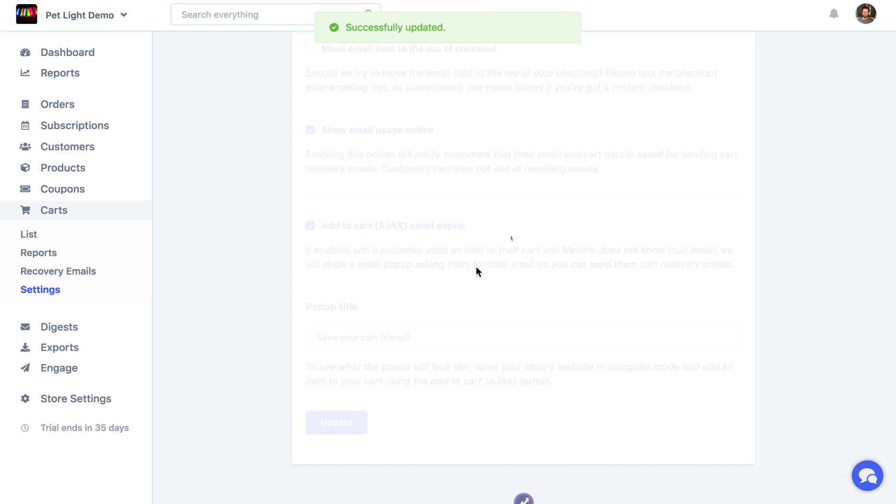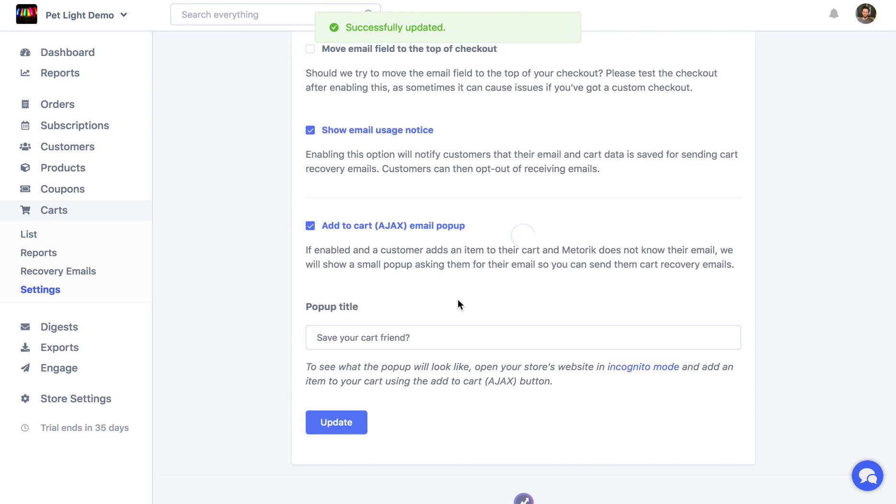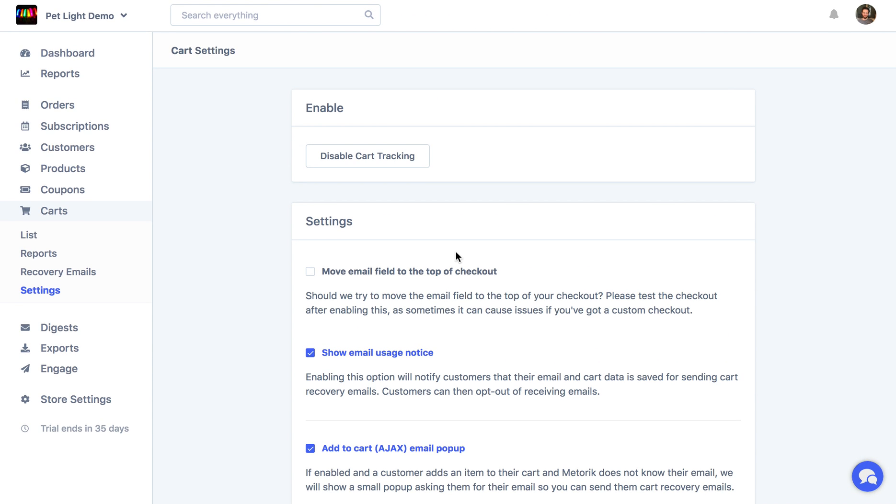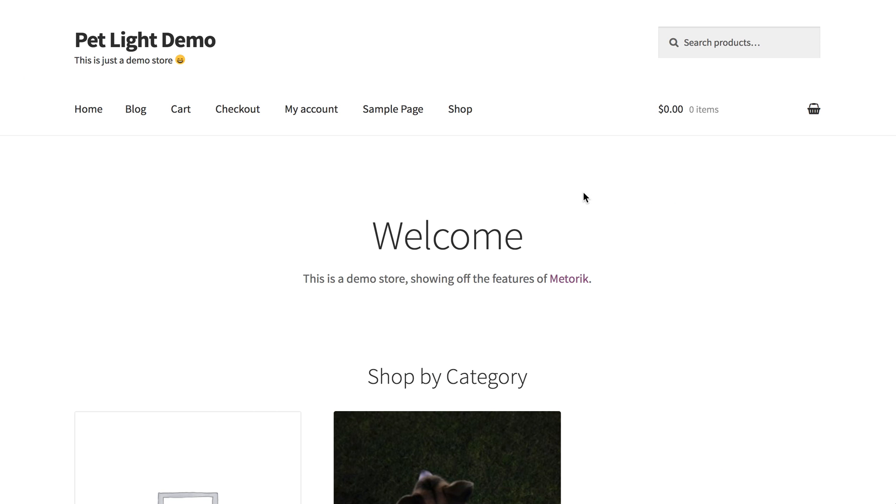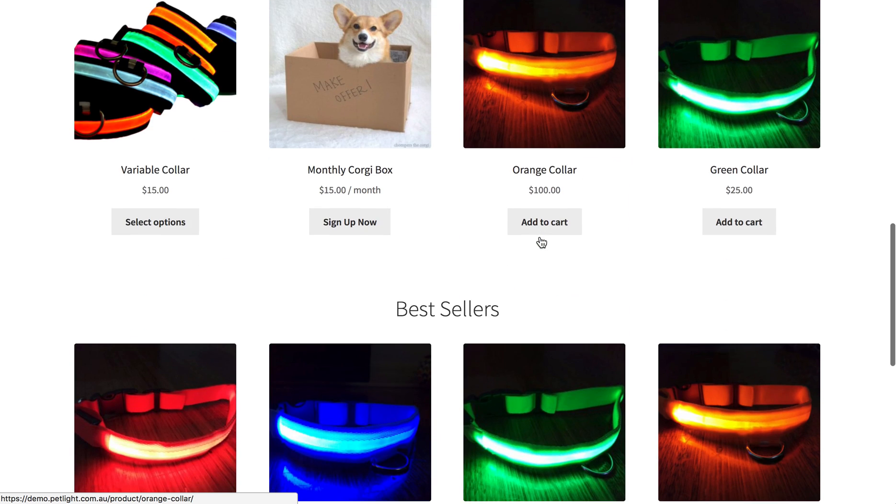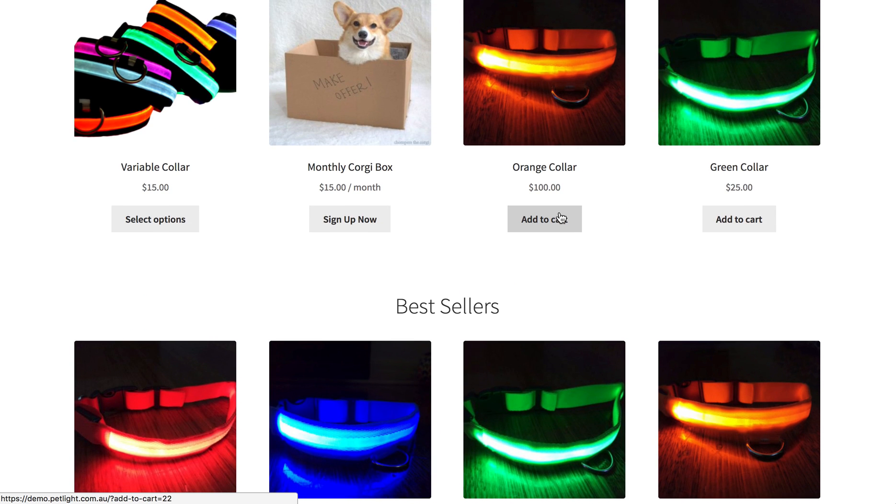Then as soon as you've done that, it's going to update everything on your store. Now I'm going to open up another window to this actual store where we'll go and add something to our cart.